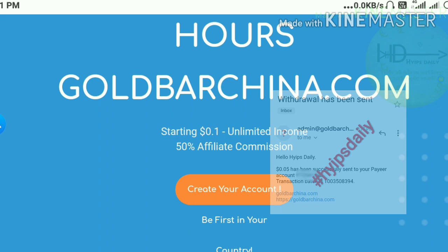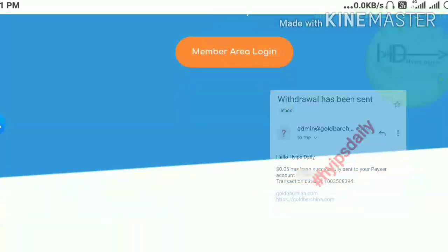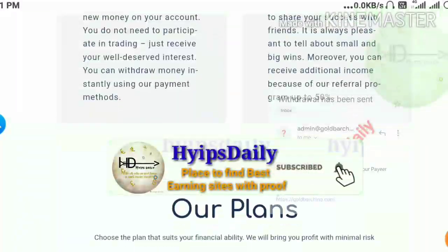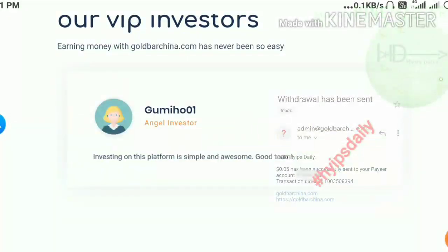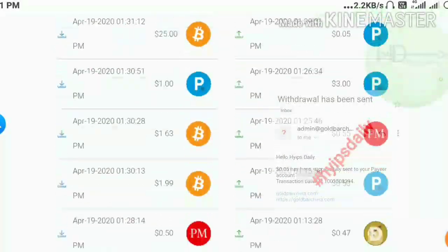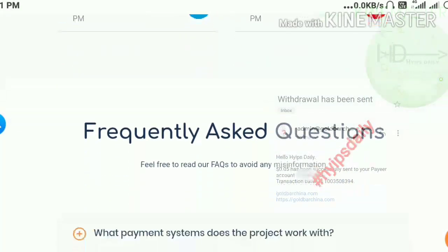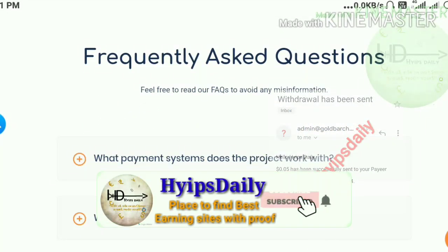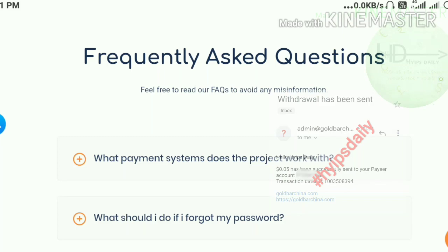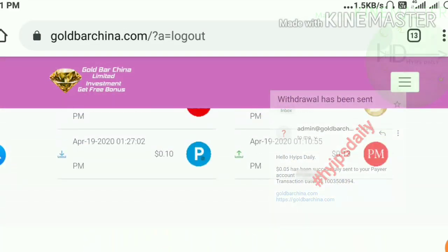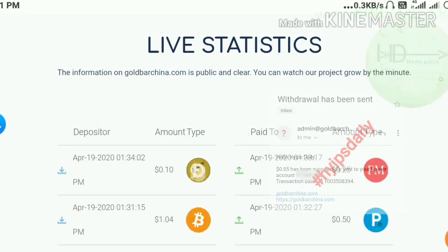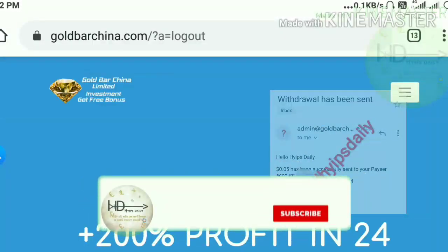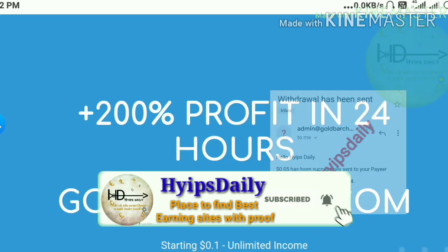Now for the second question: which investment method is safe here? First, let's see what wallets the site is accepting. The site accepts nearly six wallets — two for fiat currencies and four for cryptocurrencies. My suggestion is to go with Perfect Money. Please avoid using all the other cryptocurrencies, as cryptocurrencies are not safe for HYIP sites. So go with Perfect Money and avoid all other cryptocurrencies.